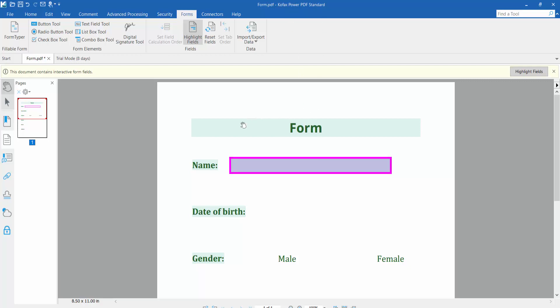First, open your fillable PDF form and click this form option. Here we will find this text field option, click here and select this text field.